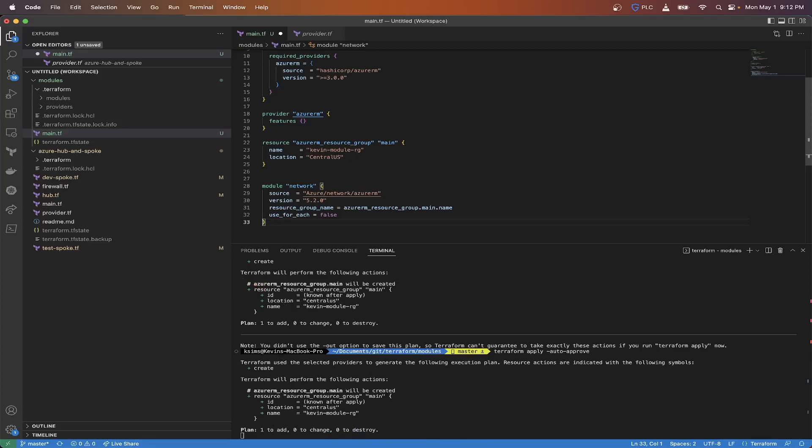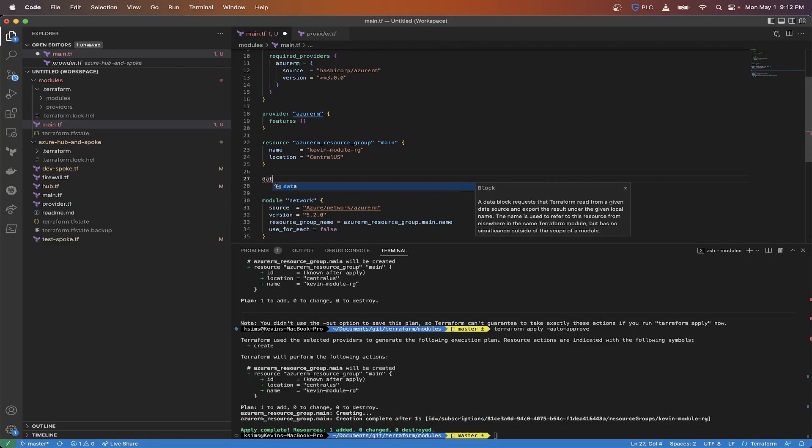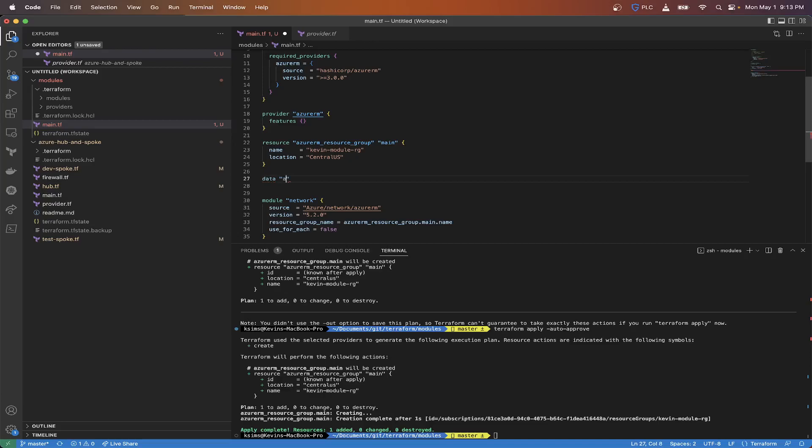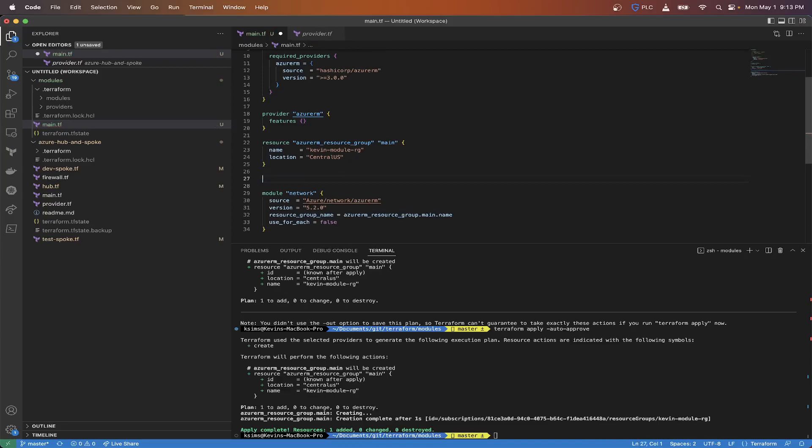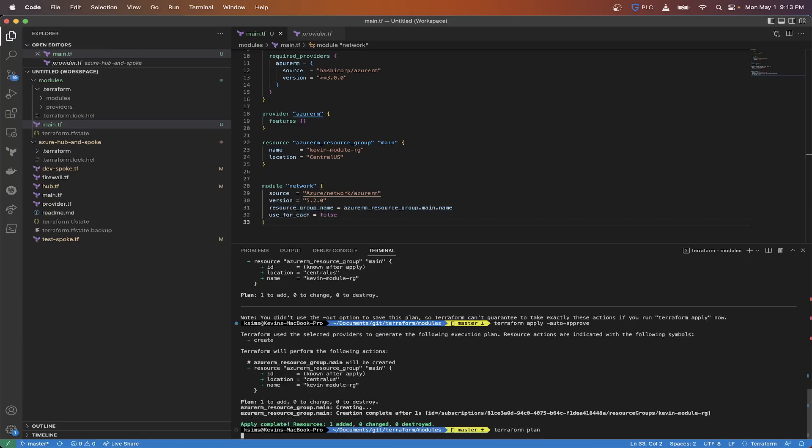What you could do now, if you wanted to deploy this in a resource group that's already deployed, instead of doing the resource block, you can do a data block. You do a data azurerm_resource_group to then pull that in and use it within your resource group name here. So now that's actually deployed, we're going to save this. We're going to do another terraform plan.